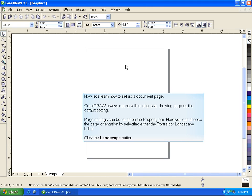Page settings can be found on the property bar. Here, you can choose the page orientation by selecting either the Portrait or Landscape button. Click the Landscape button.